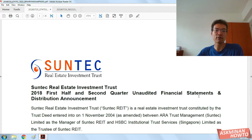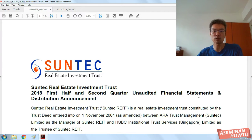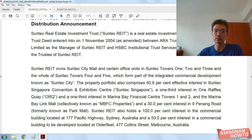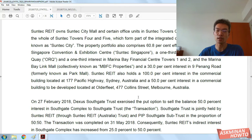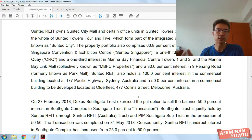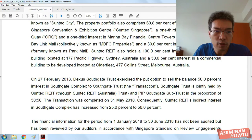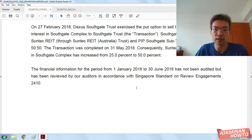It happens that for some time I did email the Investor Relations team and they gave me a response. On the report you can also see that they have Australian properties.